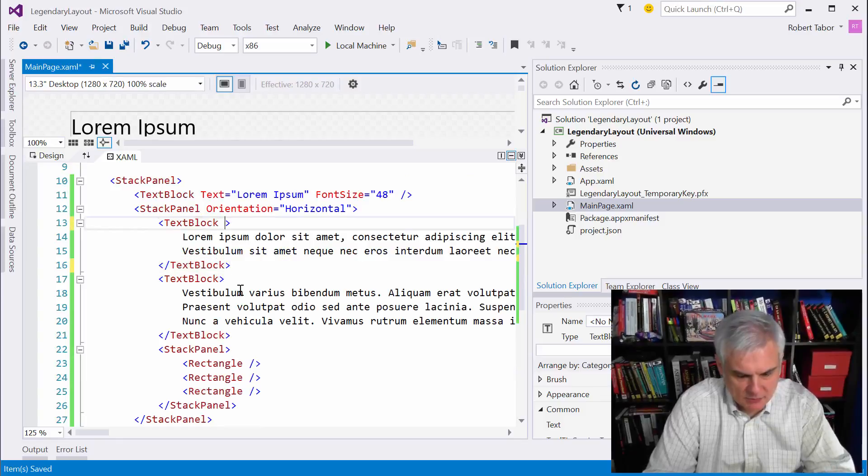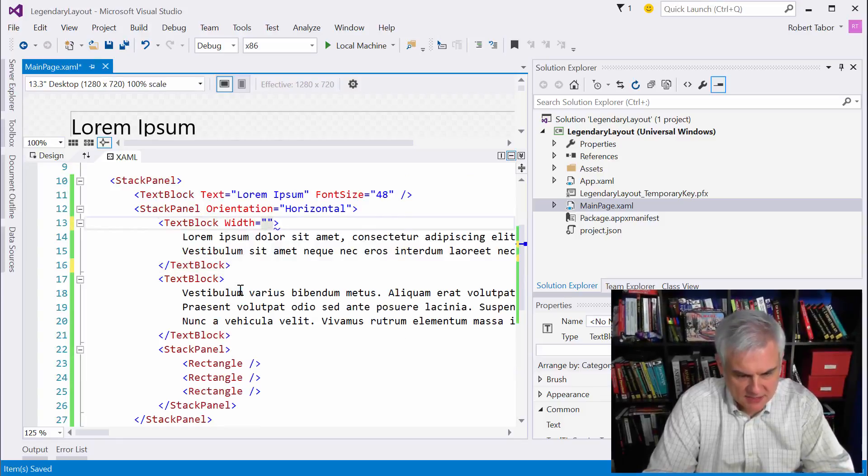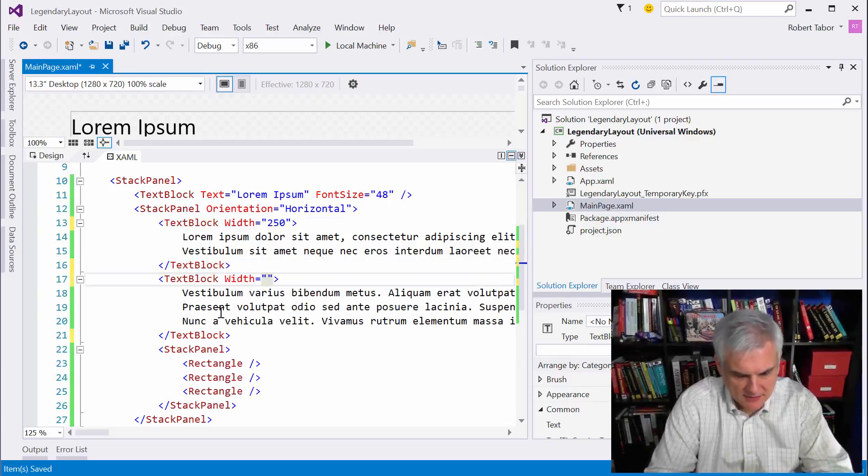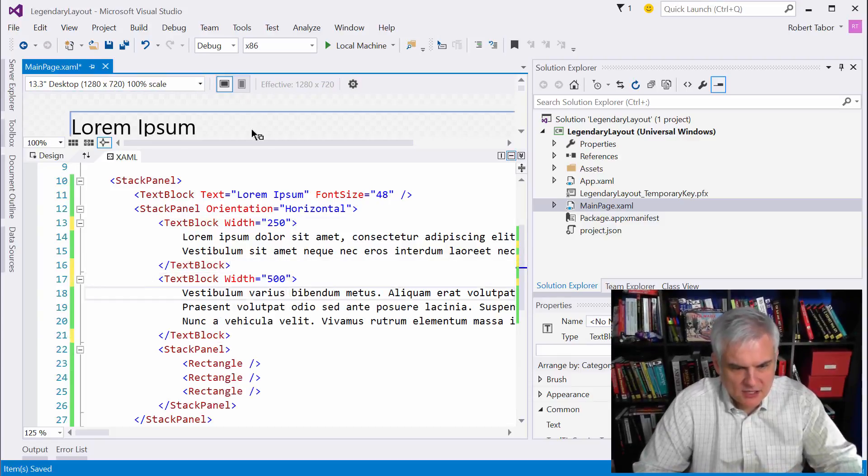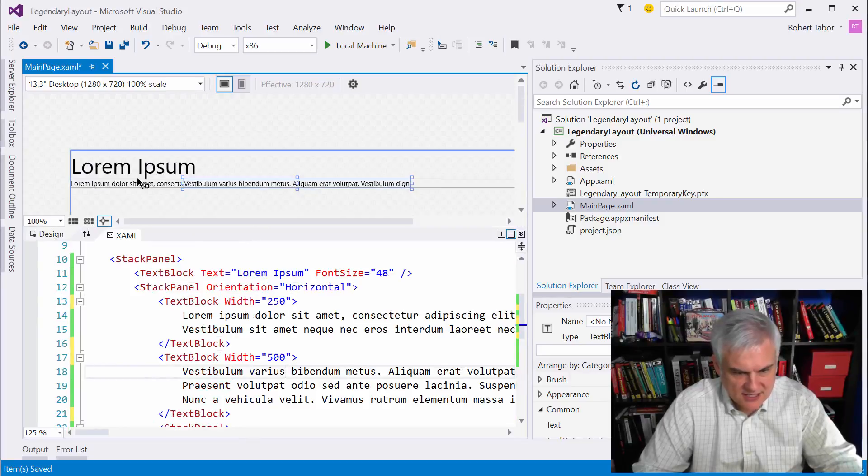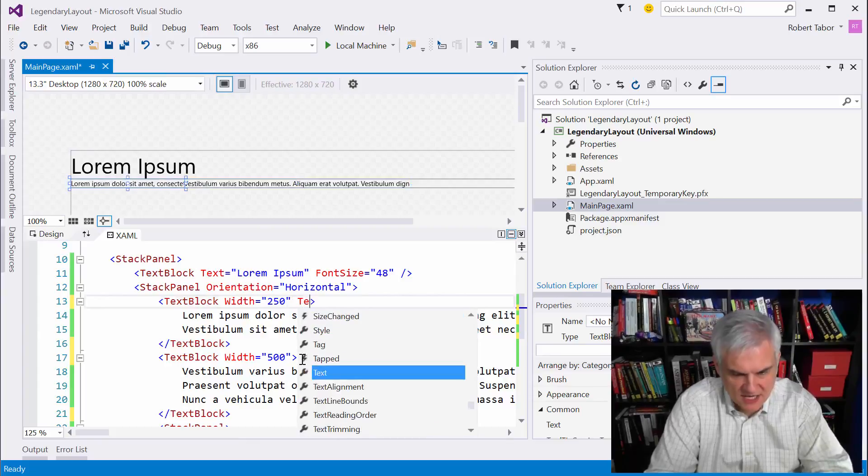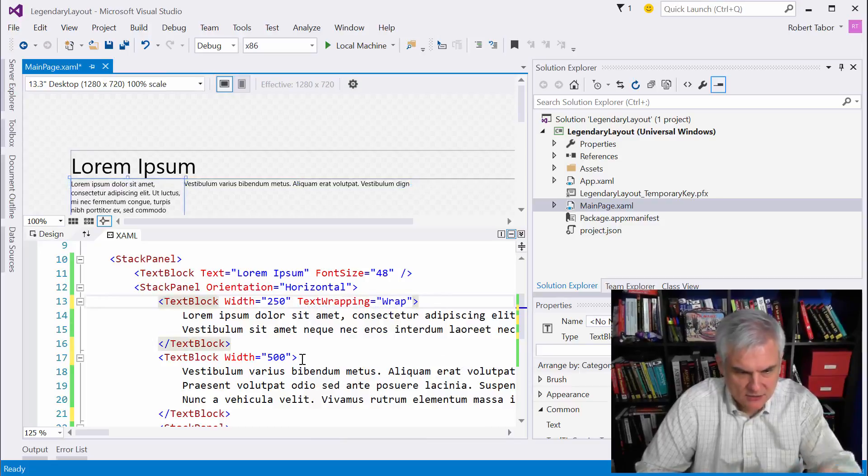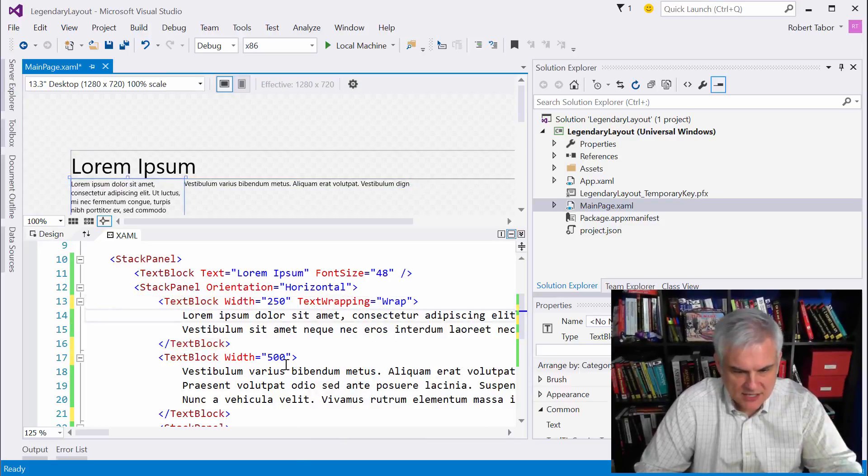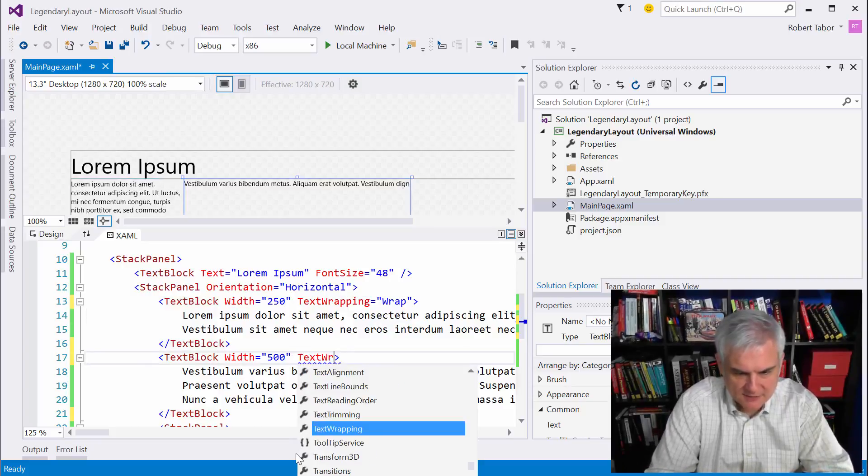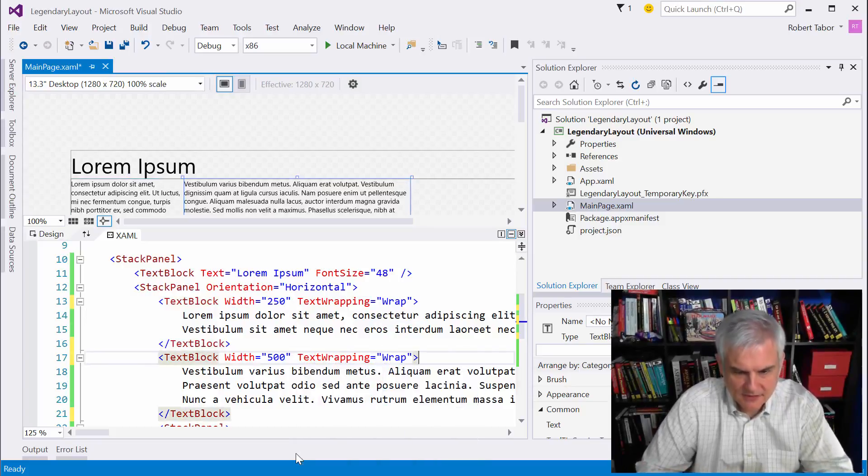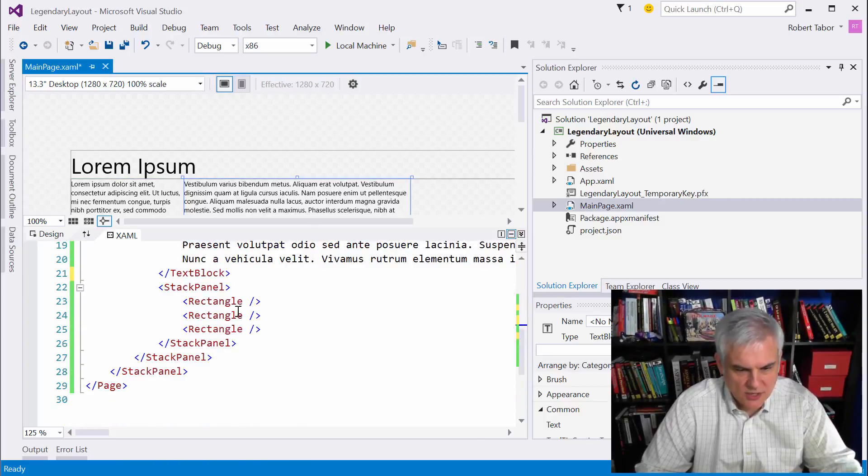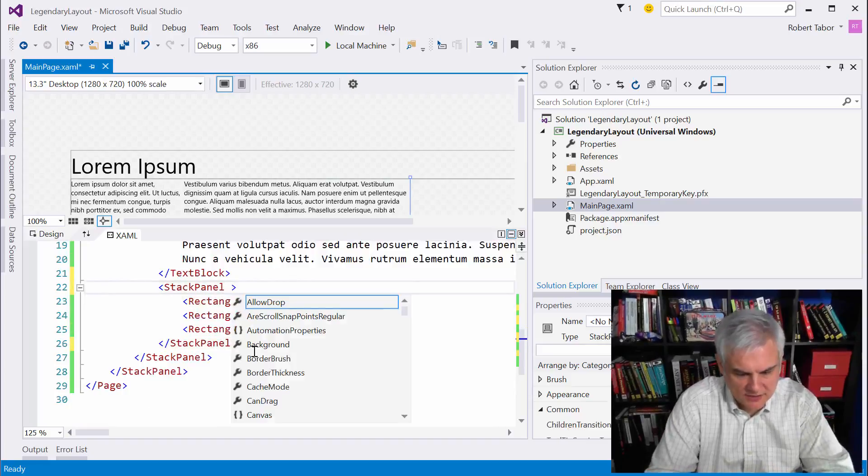And I know that we want the width of this to be 250, and we want the width of this to be 500. Now let's take a look at what we've got so far here in the designer. And you can see that we've only got one line. Remember what I said you have to do to fix this? You have to set the text wrapping equal to wrap in order to get it to kind of flow through the entire space of that text block. Let's do the same thing here. All right, that should take care of that. We've got some margin issues to work on, but we'll worry about that in a moment.